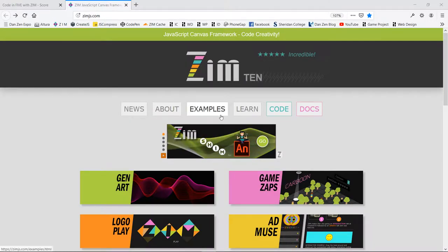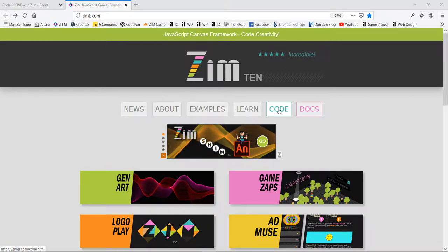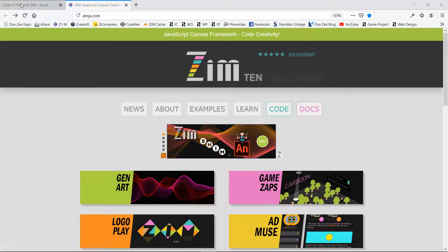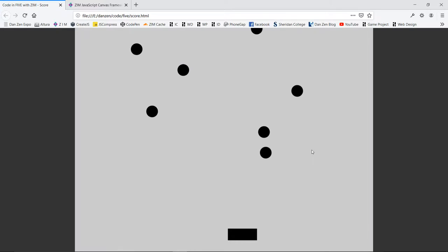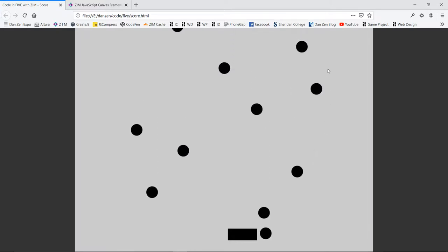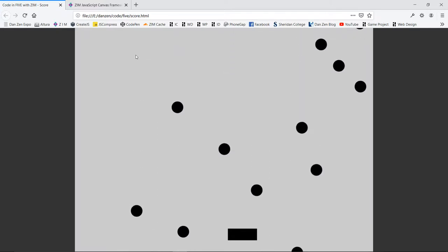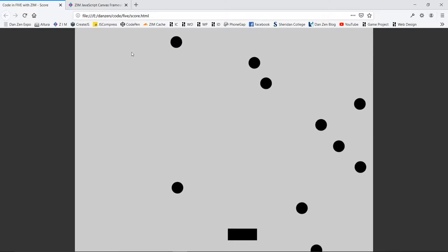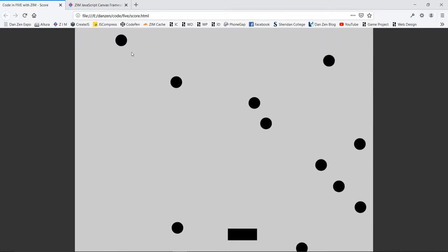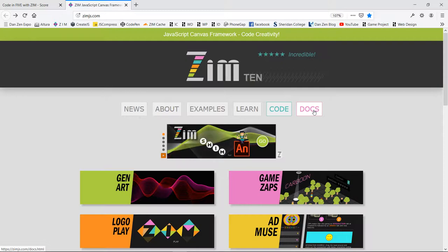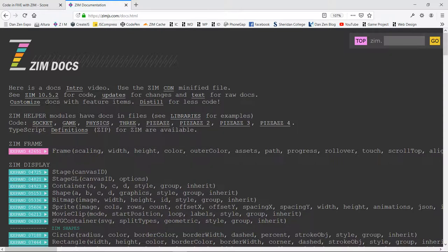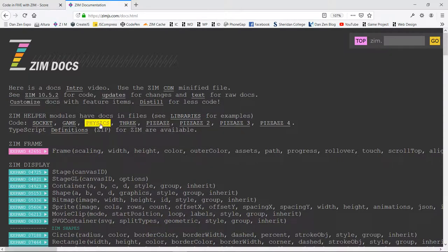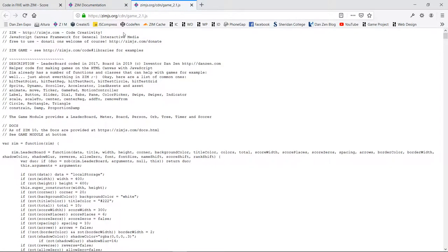We'll go to the Zim site now at zimjs.com, and instead of going to grab the code, we're going to add to our last game, which was a bunch of falling things. So we're going to add a score if we catch good things, and take away lives if we hit bad things. For that, we're going to use the game module. We can get that by going to the docs and grabbing the game module right here.